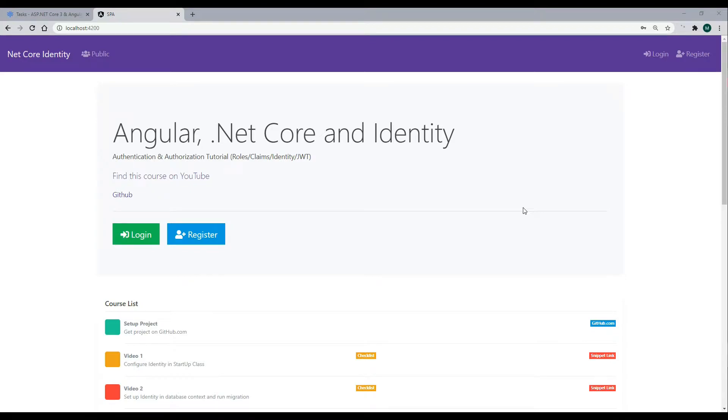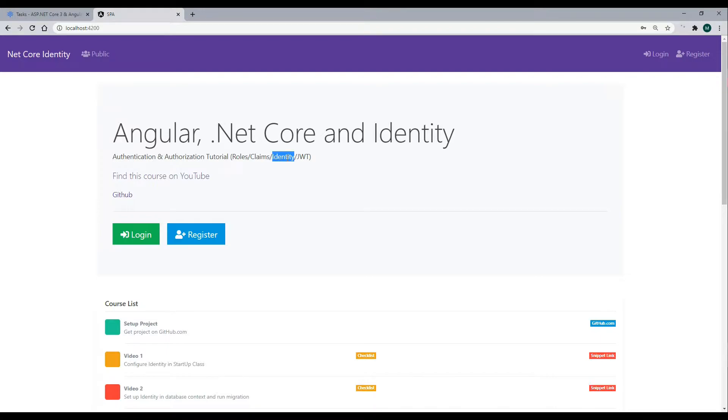Welcome to a new course on authentication and authorization using Angular and .NET Core. What we'll be getting into in this course is roles, claims, we'll be using identity, and also JWT tokens.